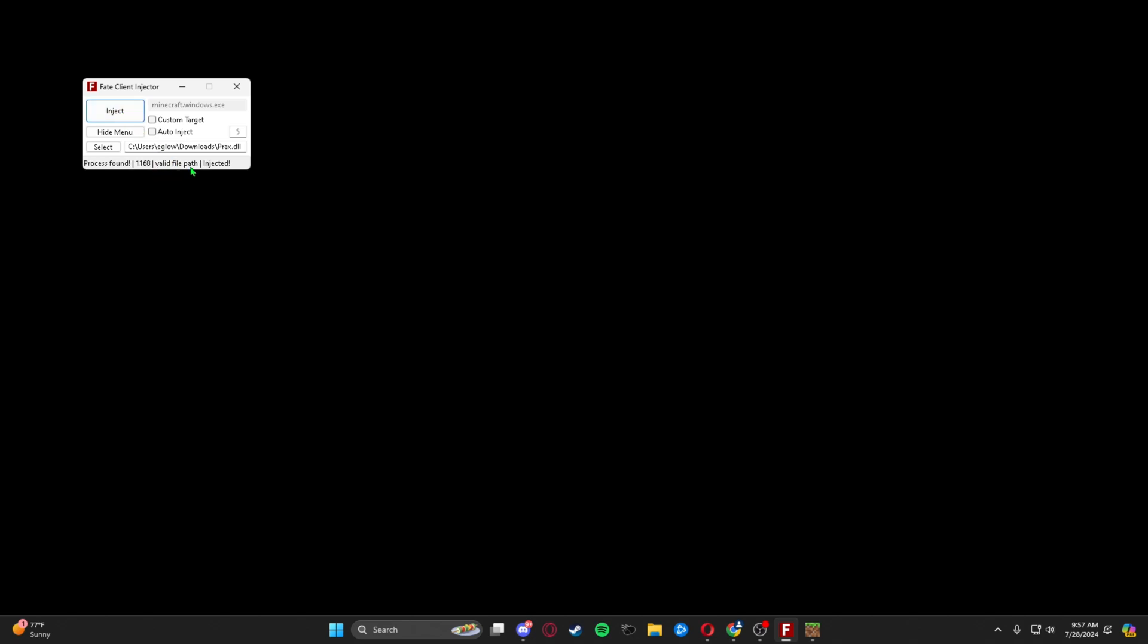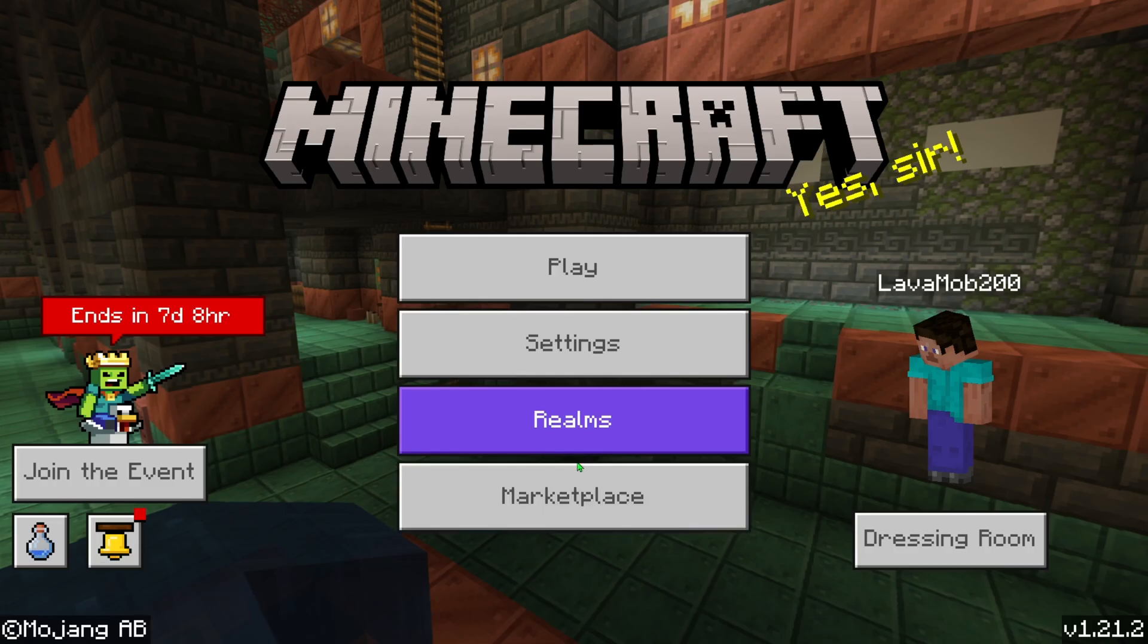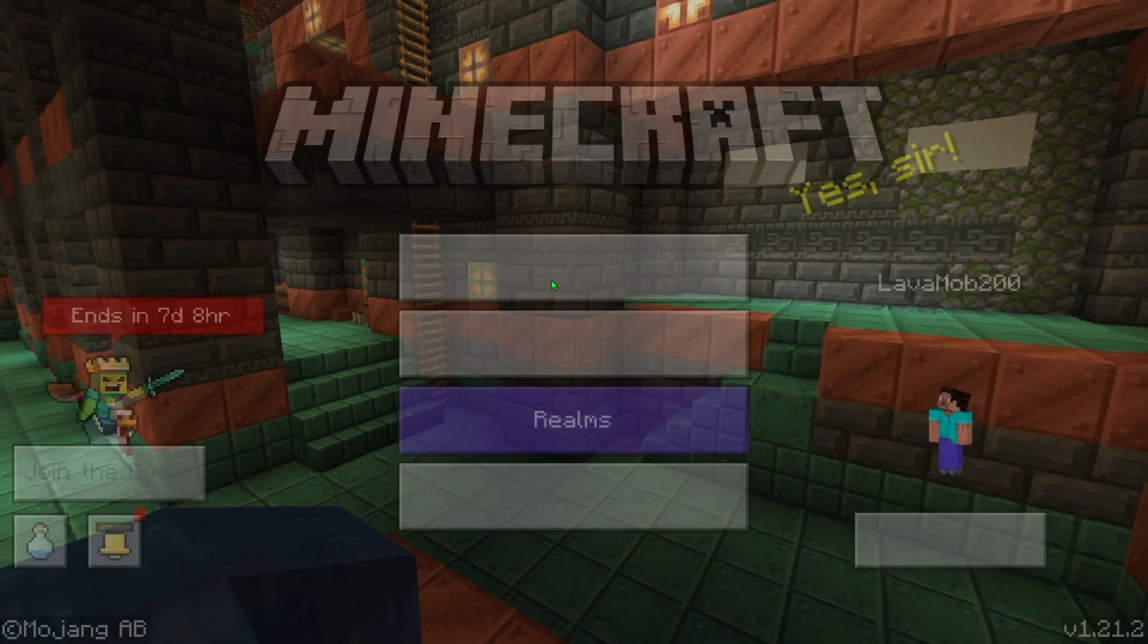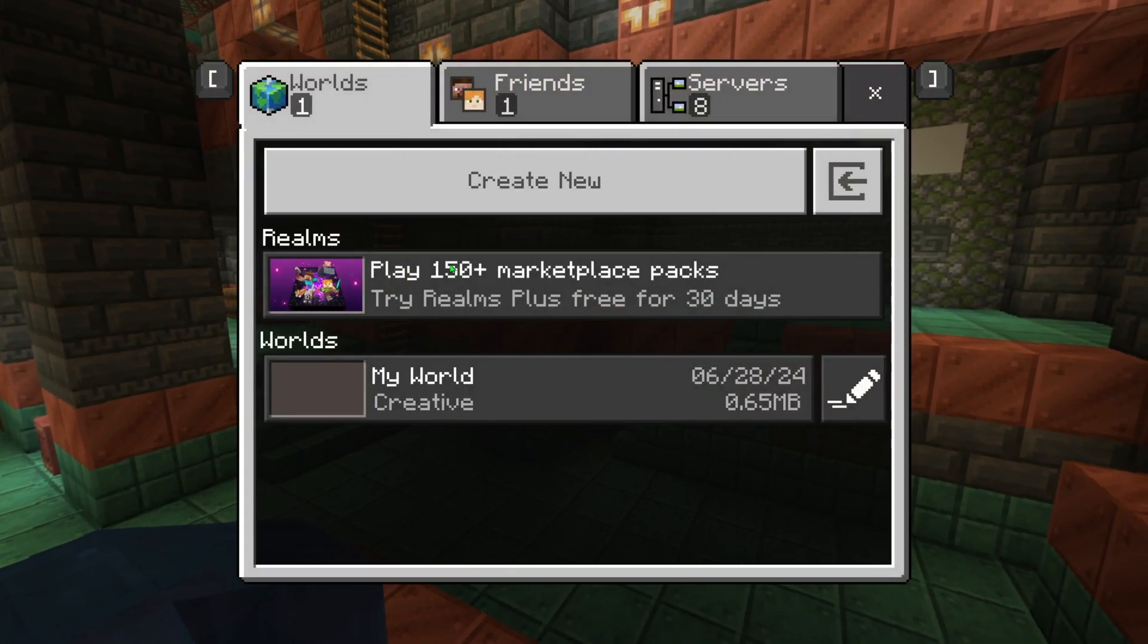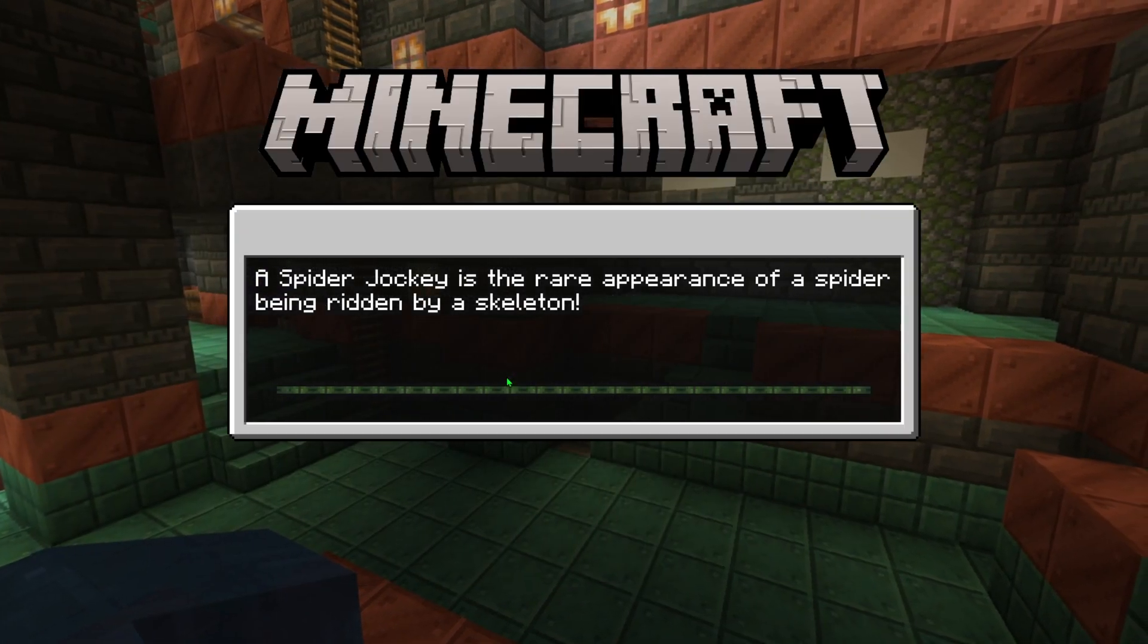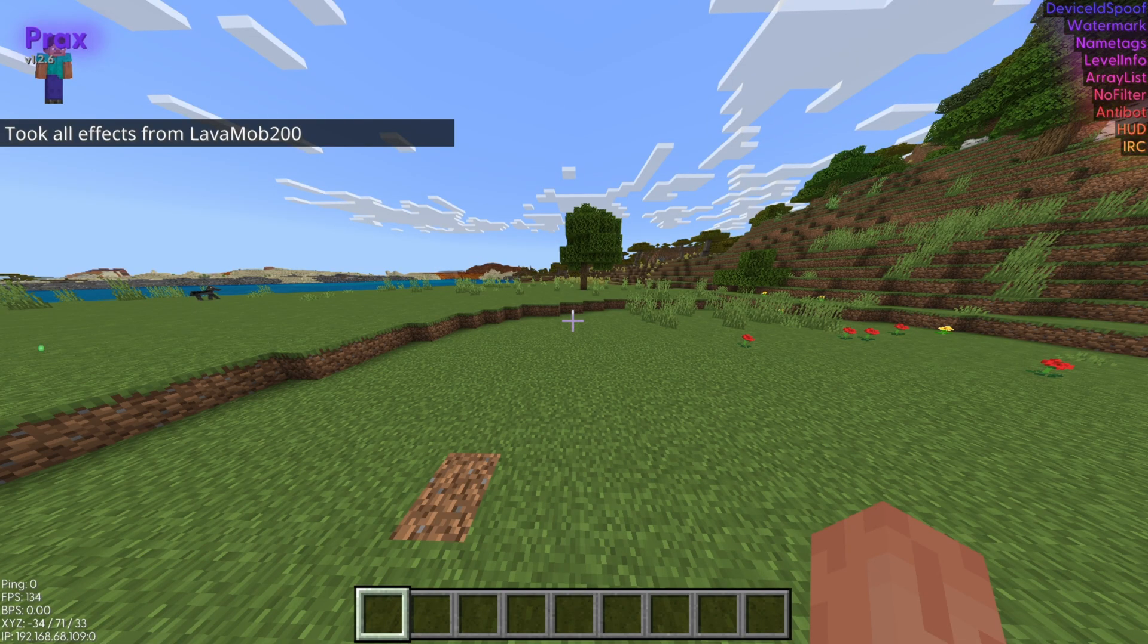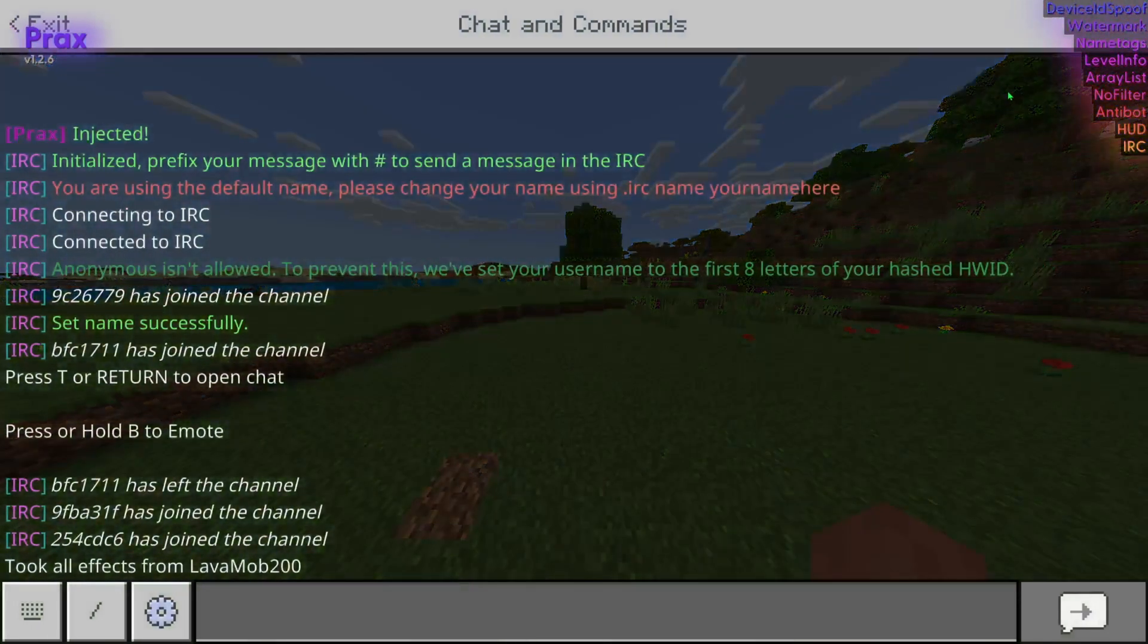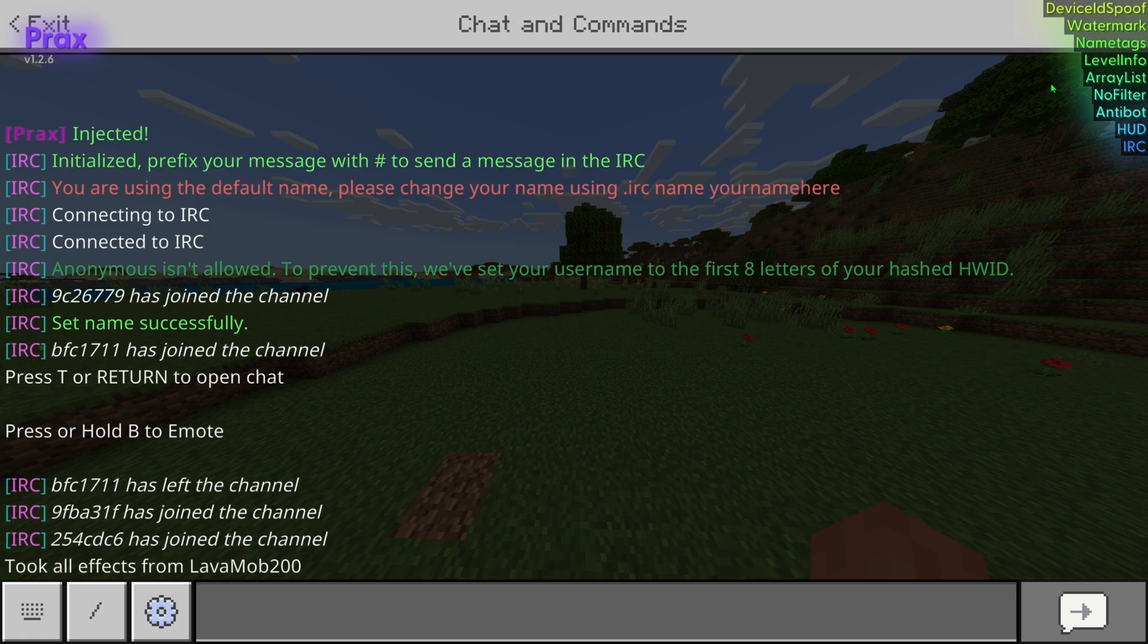Now if I go ahead and join a world, once you're in, as you can see right up here, there's all these mods going on at the top.